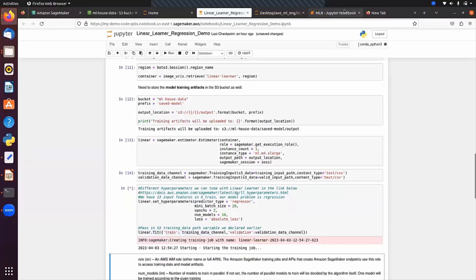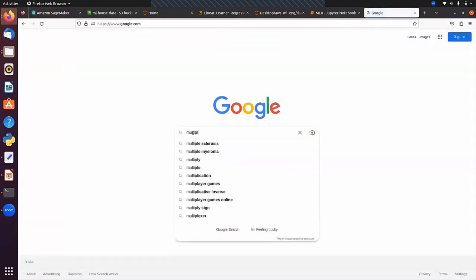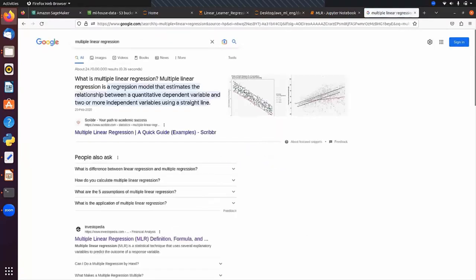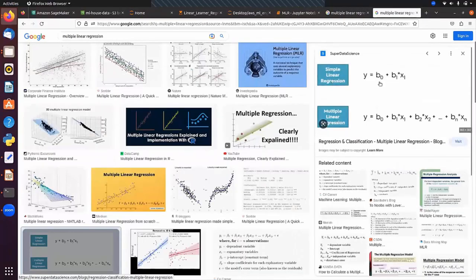In the case of multiple linear regression, the model estimates the relationship between a quantitative dependent variable and two or more independent input variables using a straight line. We build a linear relationship between the target column and two or more independent variables. The equation for simple linear regression and multiple linear regression — you can see both equations here.